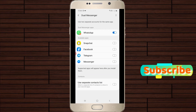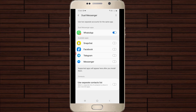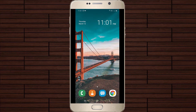The secondary WhatsApp messenger is successfully installed on my device. You can also click to enable the setting 'Use separate contact list', which is placed at the bottom. It then asks for phone contact access permission for the new WhatsApp application — just give the permission. My WhatsApp dual app is now ready to use.